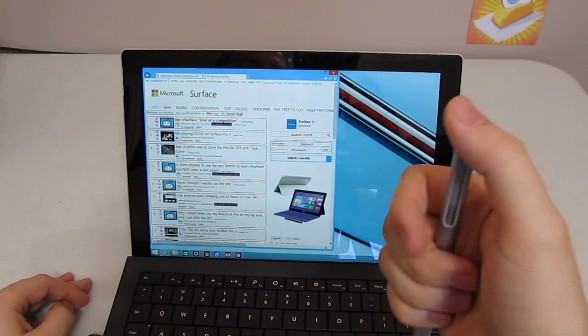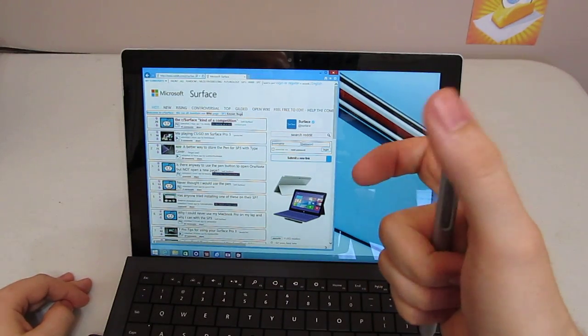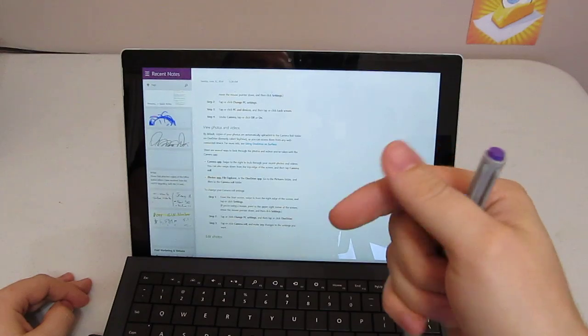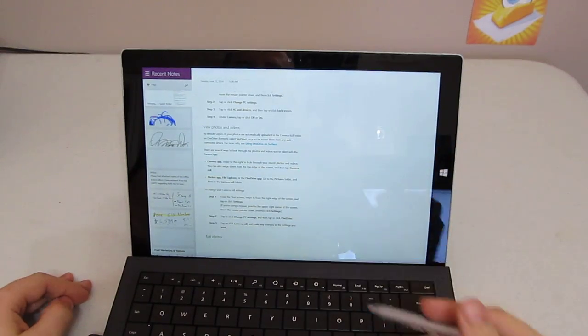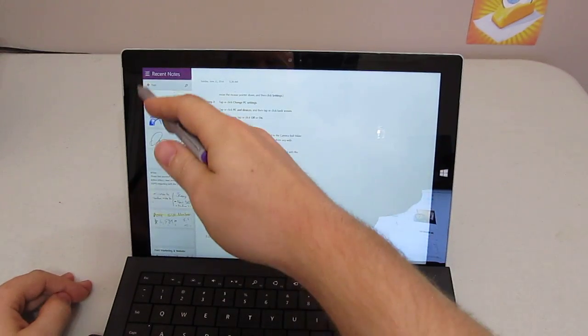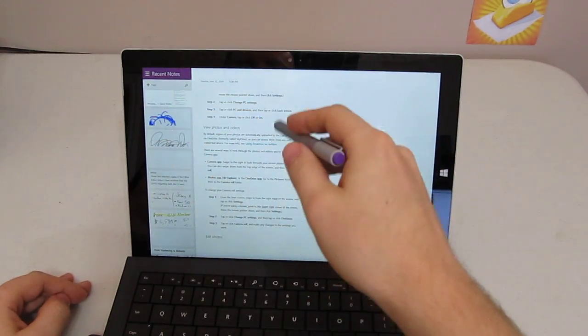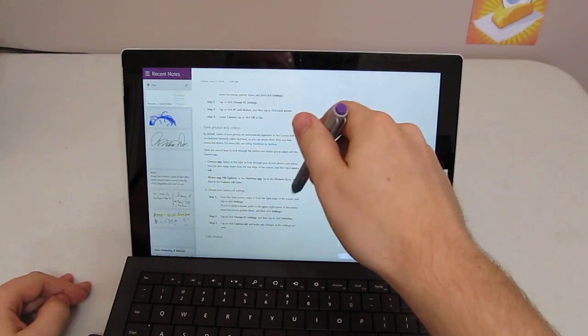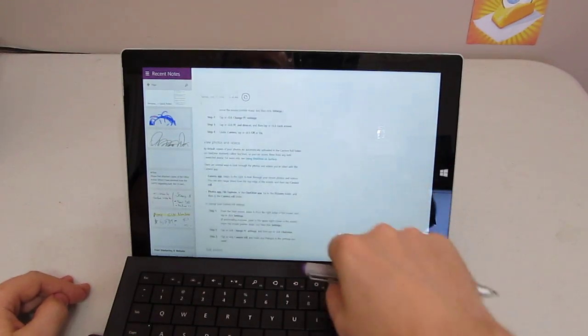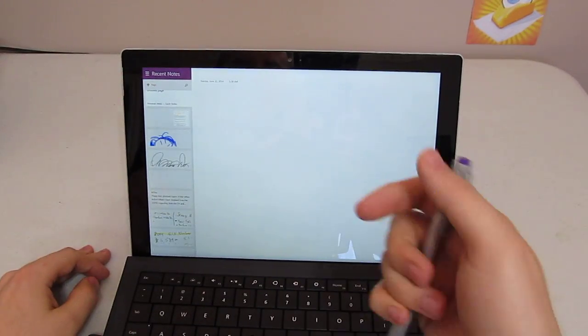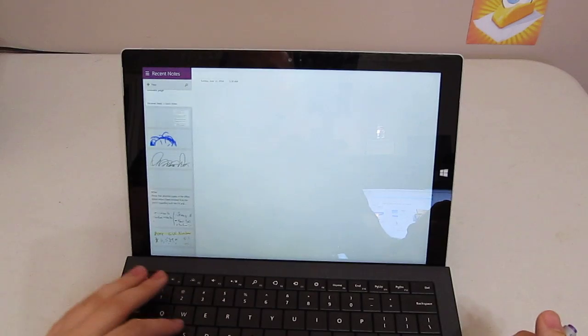Let's take a look first at how you can use OneNote. First of all, you just hit the pen button. It'll take you right to OneNote. You can create a new note, do whatever you need to do. Pretty easy.